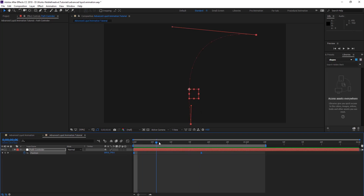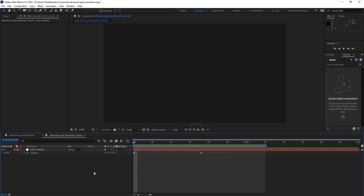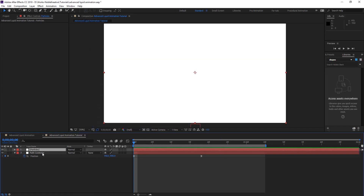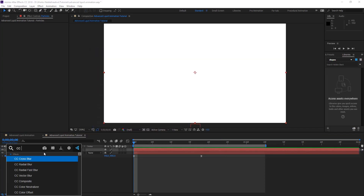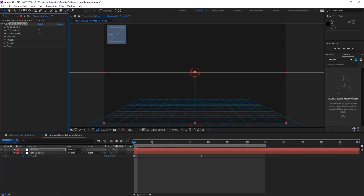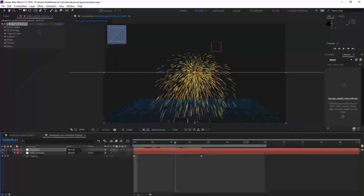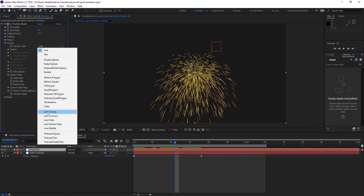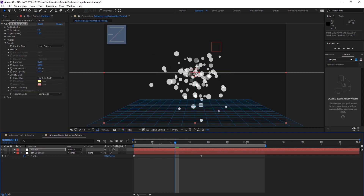So you can see it — we're going to have an animation like this. So now we're going to create a new solid. Let's call that Particle Particles and apply CC Particle World to it. So we're going to have something like this, and what we're going to do is change the particles to Lens Convex.